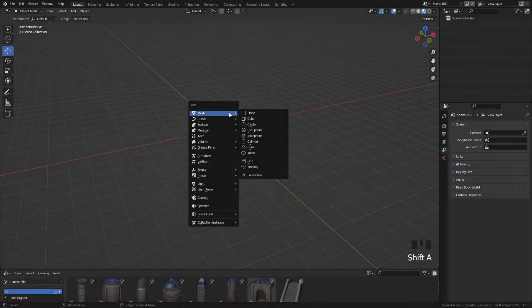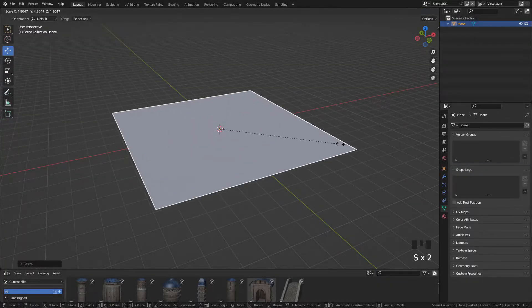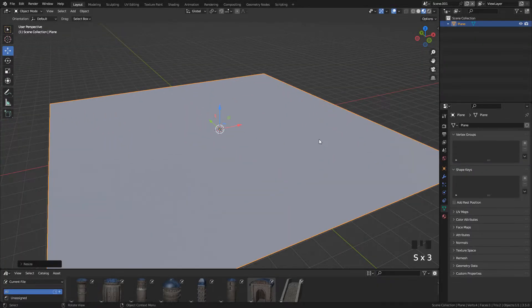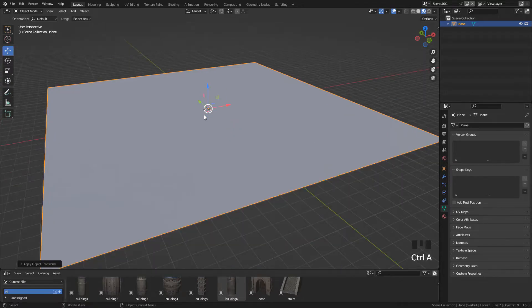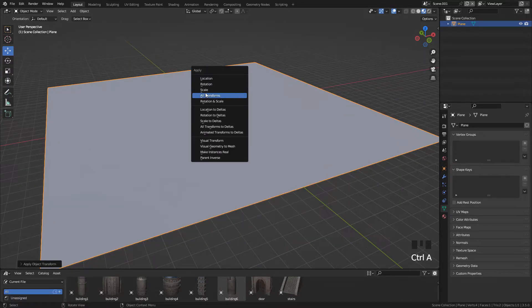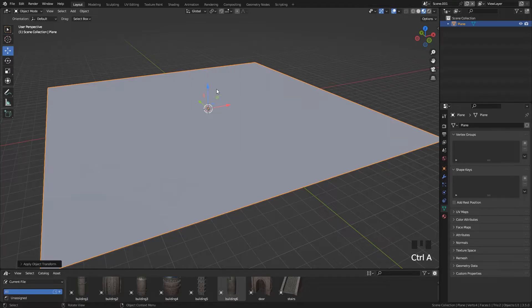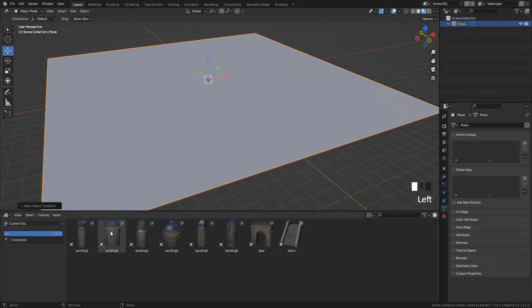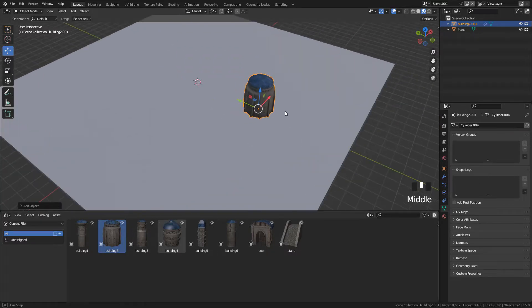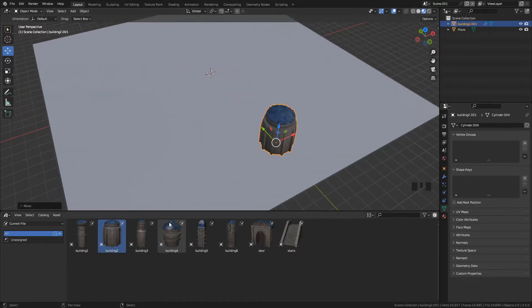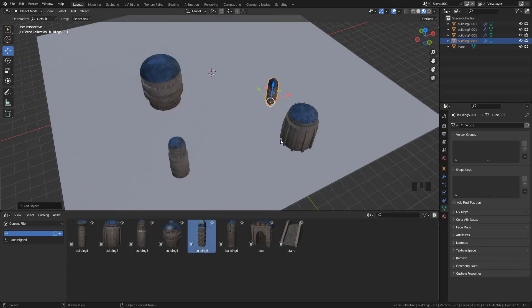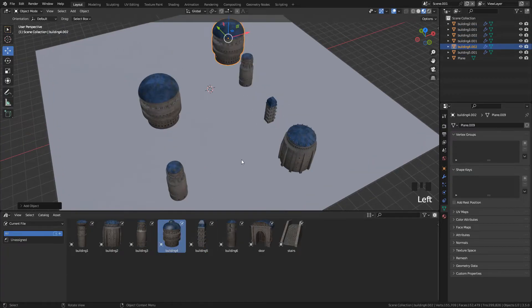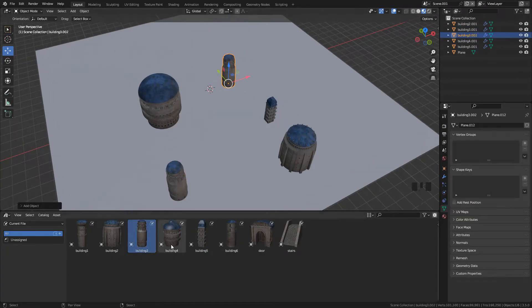Okay, let's create a plane, scale it up, and apply the scale so we don't have problems with the textures or when we scatter the objects. Now to add the buildings, just drag and drop to the scene, and here just move, rotate or scale if you need it.